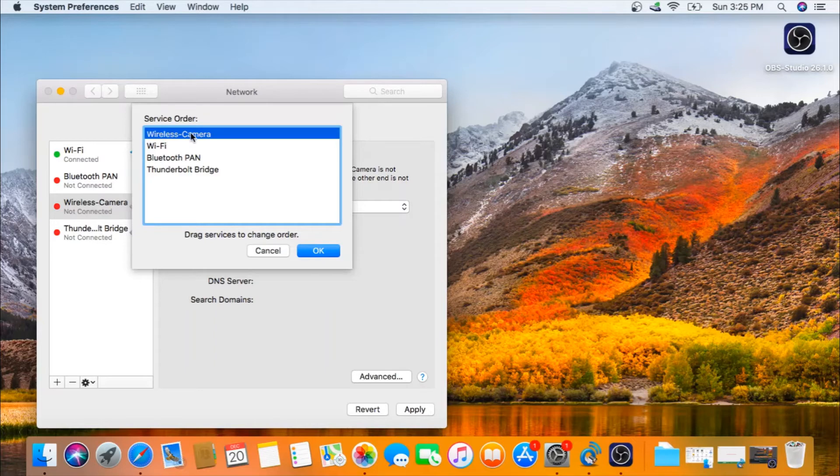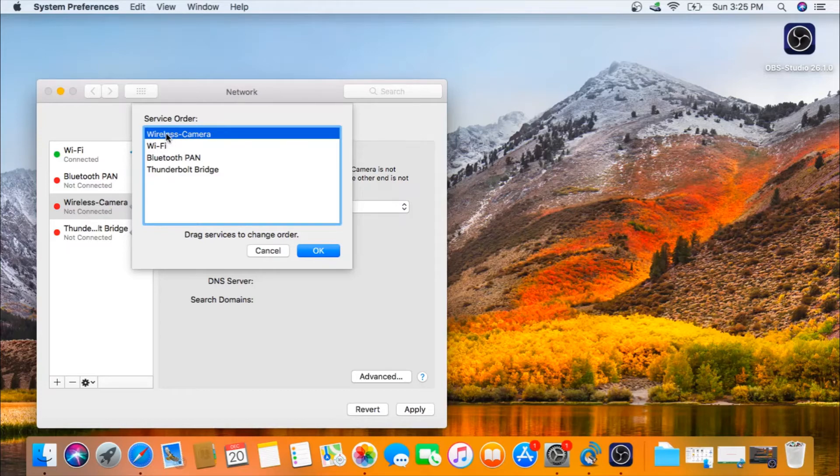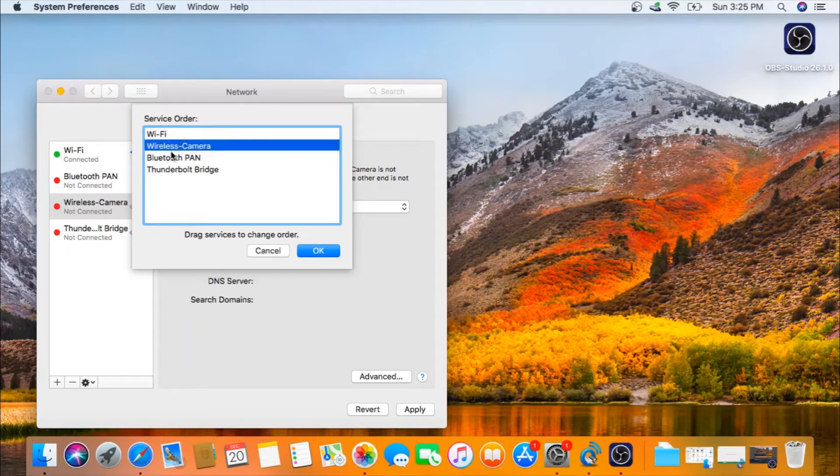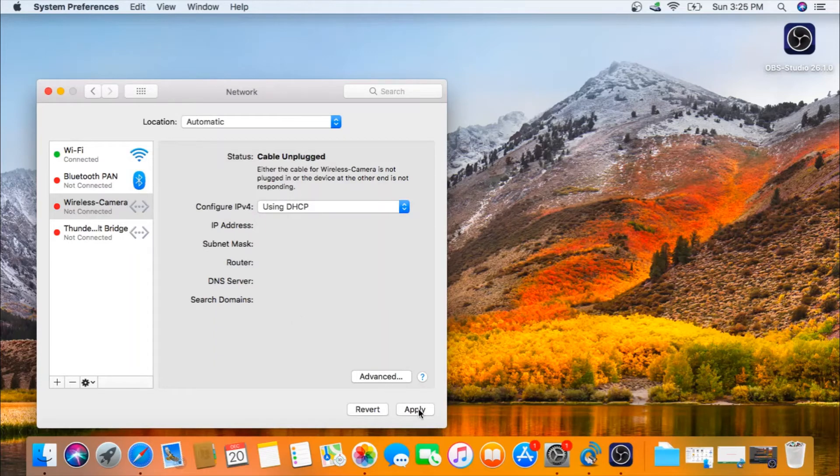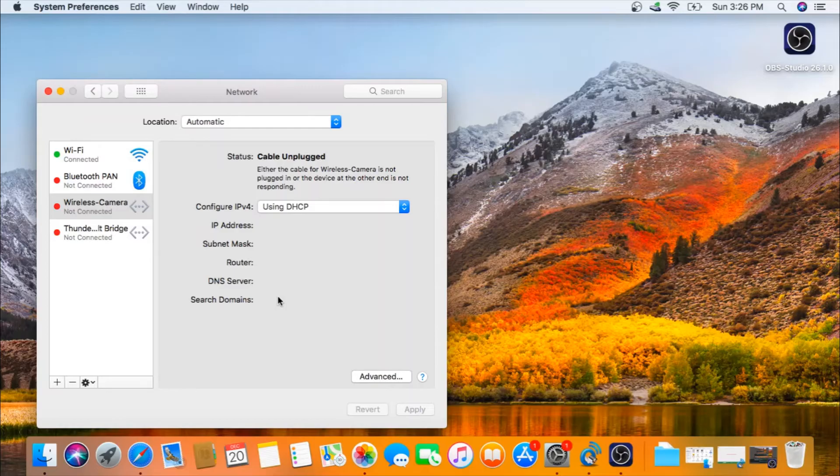That means when you open your Safari or your Zoom, it will default to your internal Wi-Fi. To do this, simply drag and drop below Wi-Fi and click on OK. Click Apply, and that means all your changes have been saved.